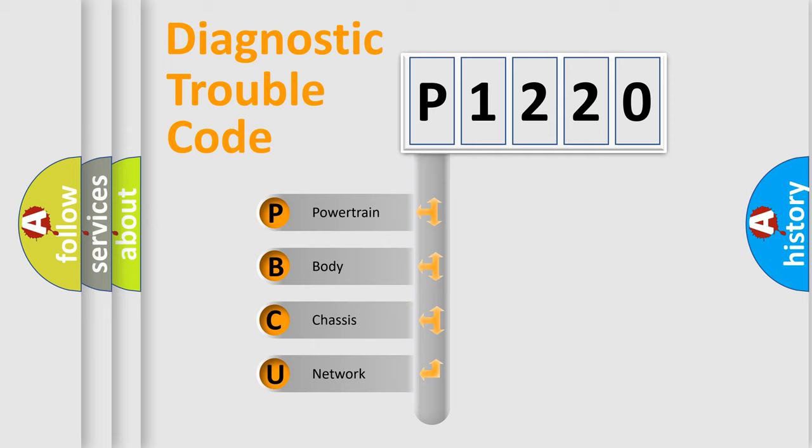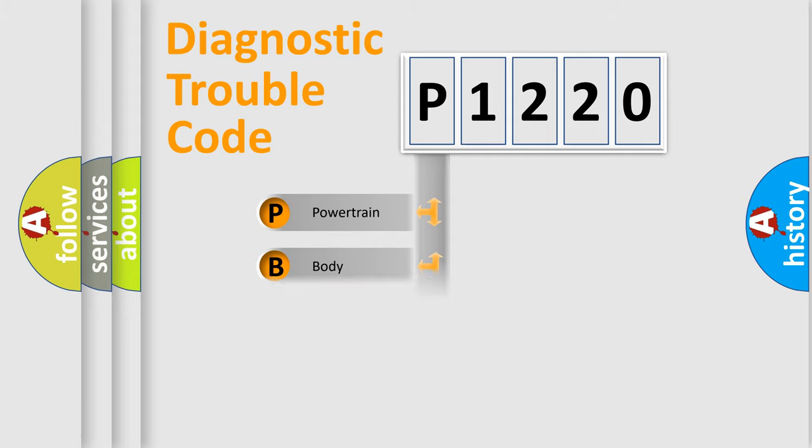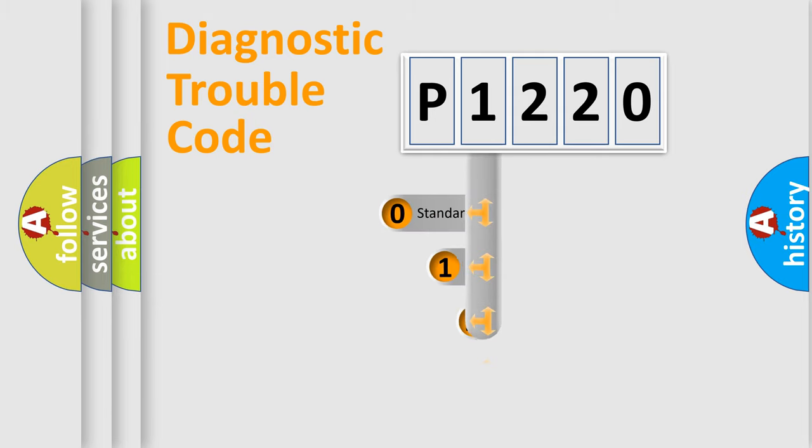We divide the electric system of automobile into four basic units: Powertrain, Body, Chassis, and Network. This distribution is defined in the first character code.